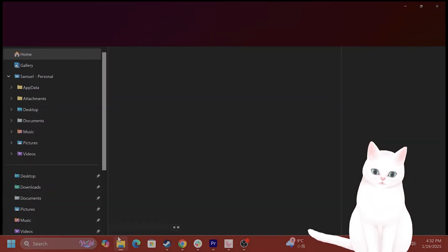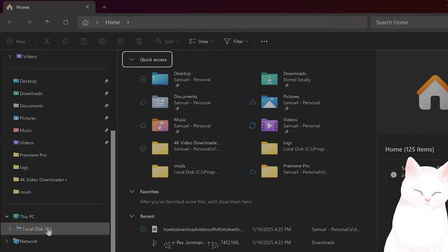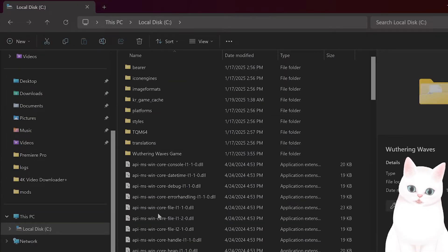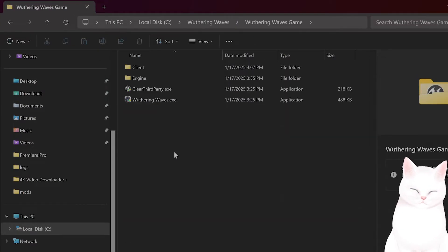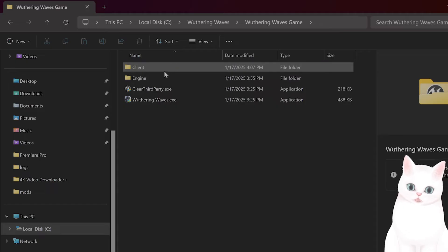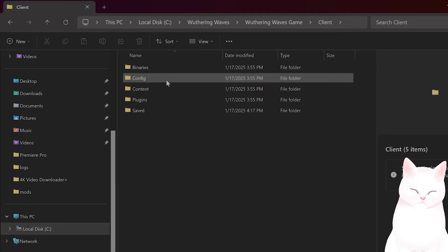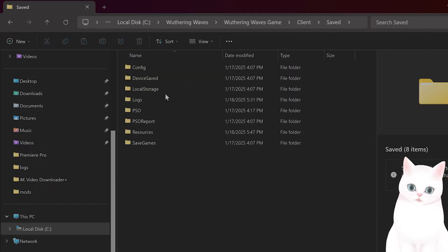The first thing you want to do is delete a couple of different files. So go to C, Wuthering Waves, Wuthering Waves Game, Client. From here you go to Saved.